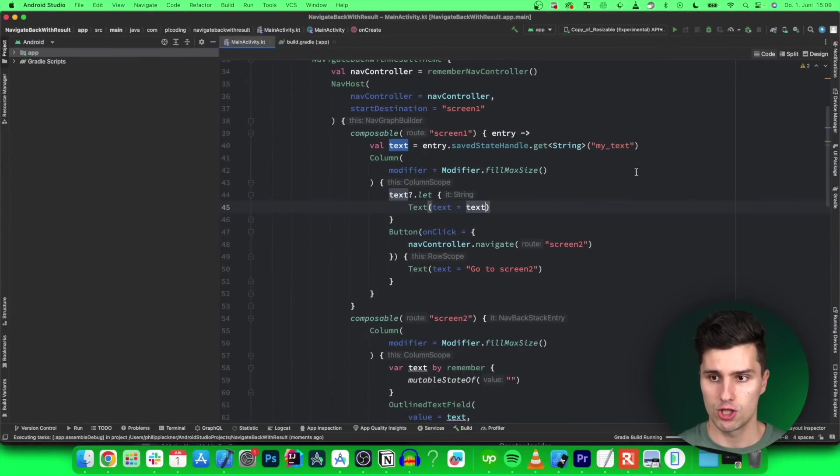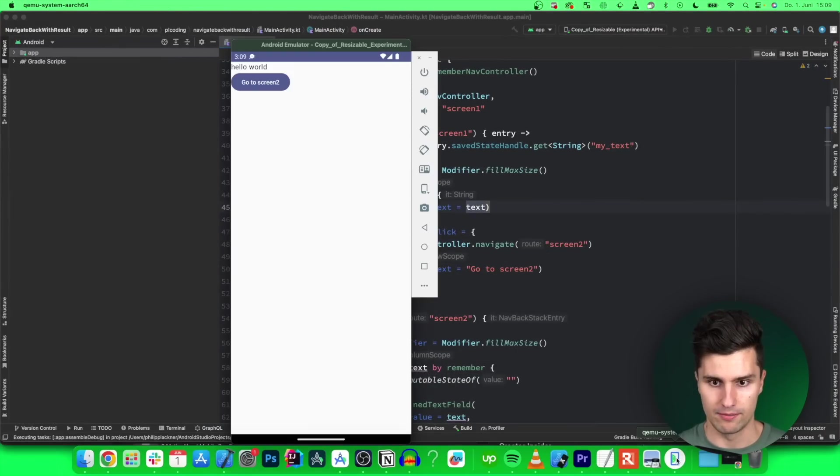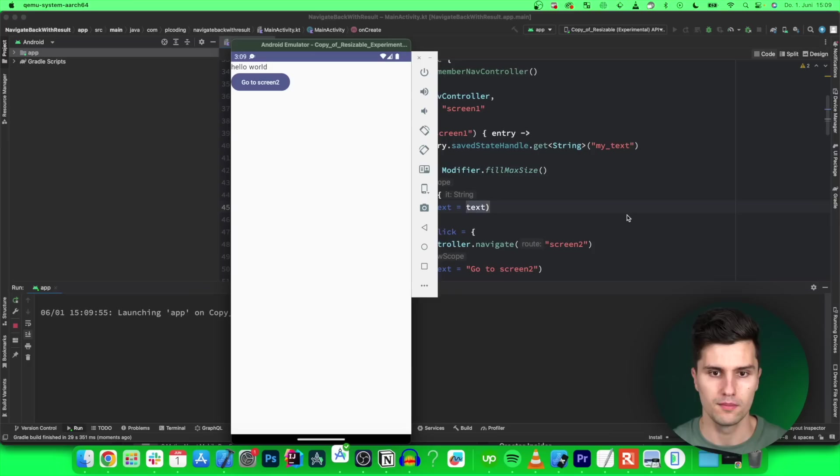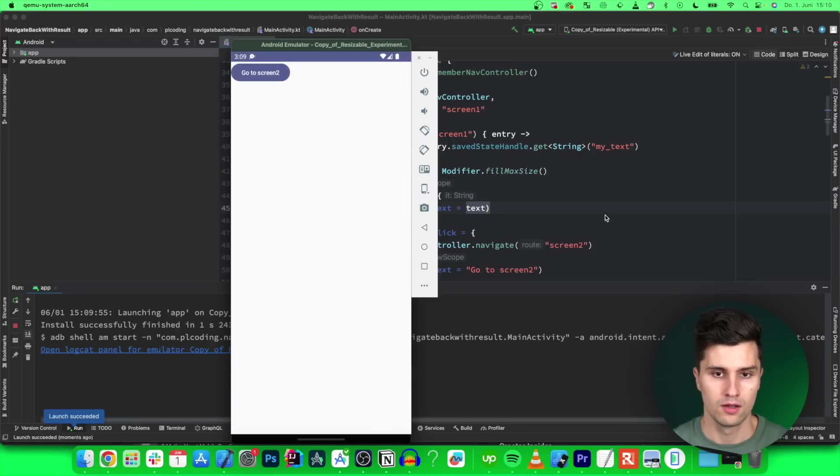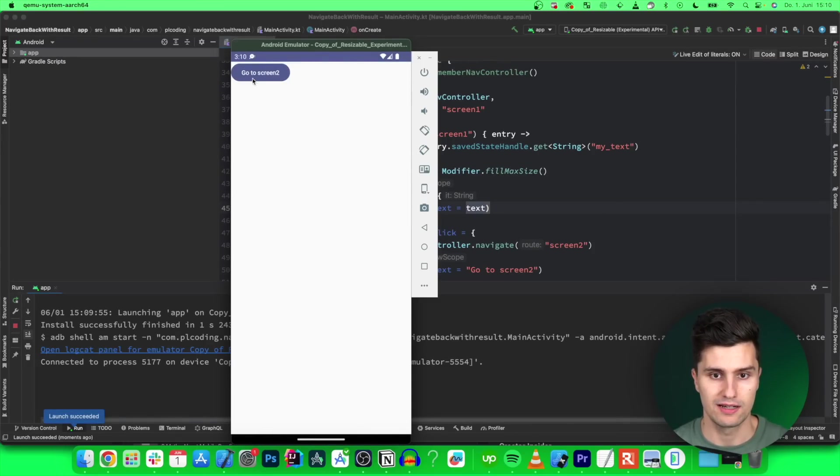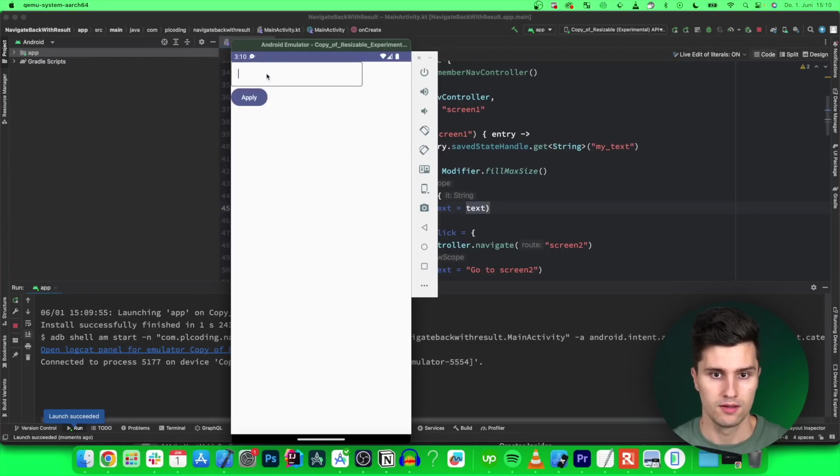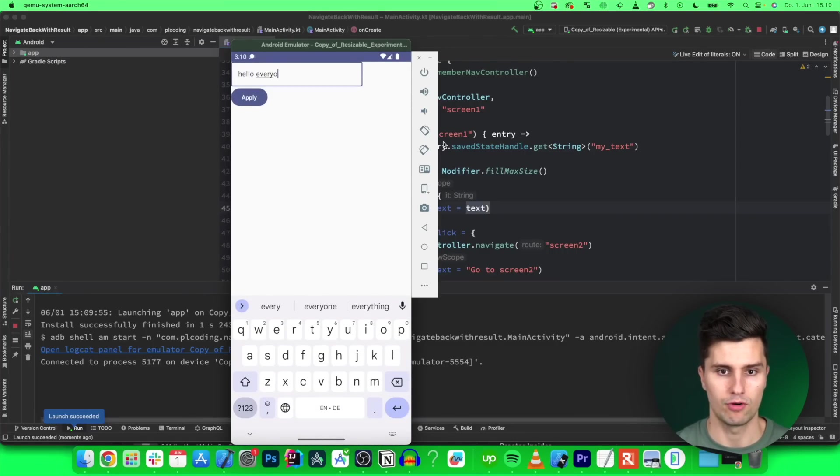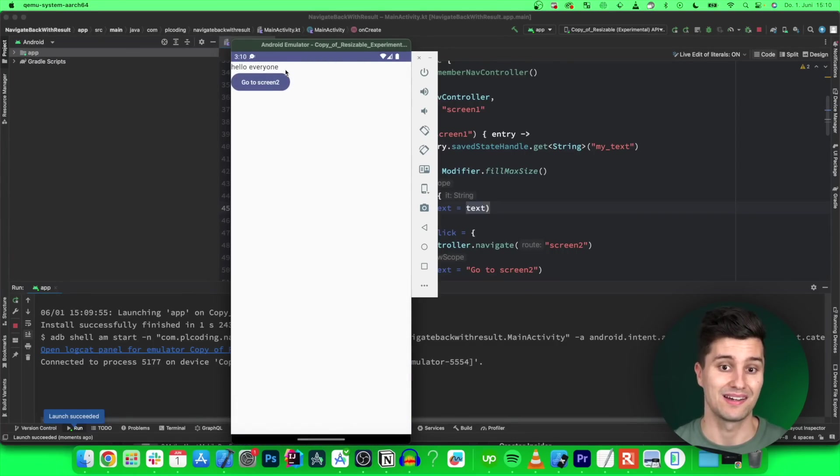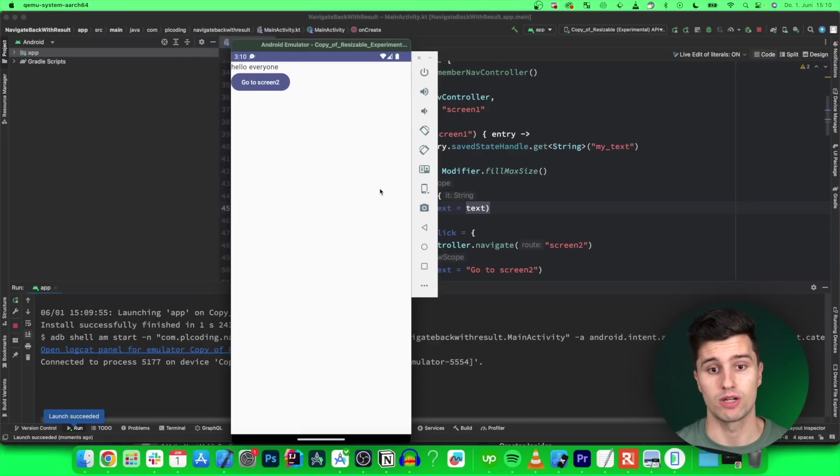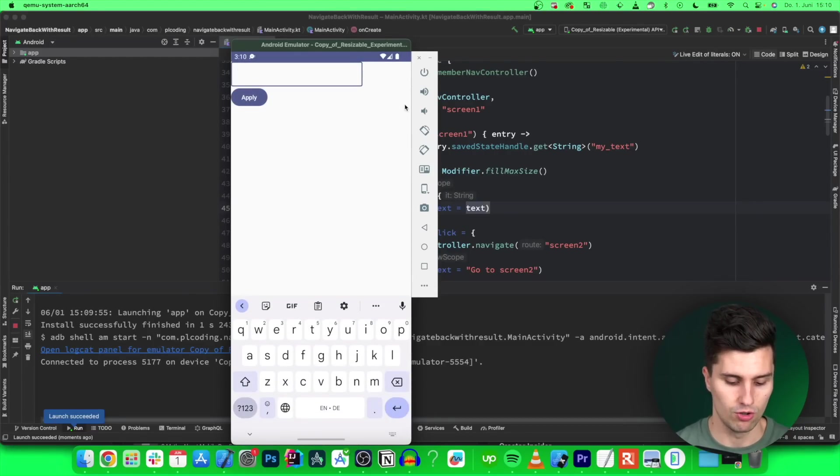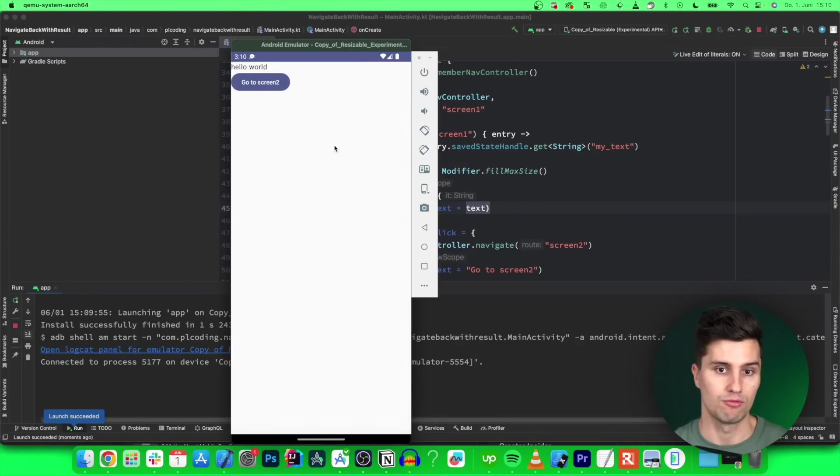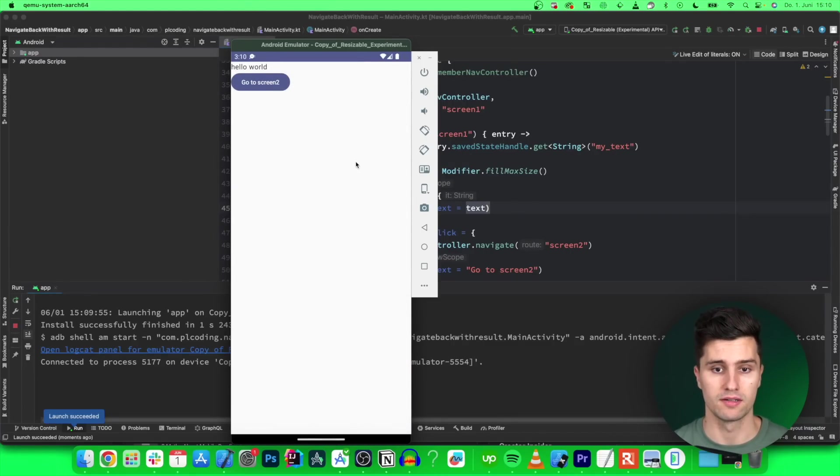If we now launch this on our emulator, take a look here. There's still the old app that I showed you before. There we go. My app launched. We can click on go to screen 2. Here we can enter something like hello everyone. Click apply. We get back and we see our string hello everyone. If we do that again, we can use different things. Hello world. Click apply. Then we see hello world. We just overrode this value.